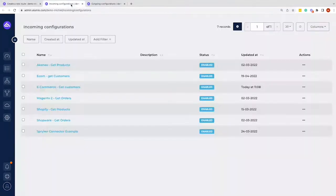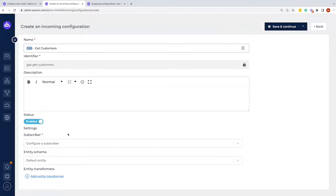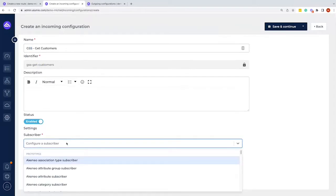First, let's create the incoming configuration. For this getting started session I'll call it 'Get Customers'. For the naming we typically write the platform where data comes from, however in this case I will use demo data for this getting started session to show a lot of functionalities within Alumio, rather than connecting to a real system — but this could be your ERP system, your e-commerce system, or anything like that. Below that we have the subscriber, which defines how we talk to system A.